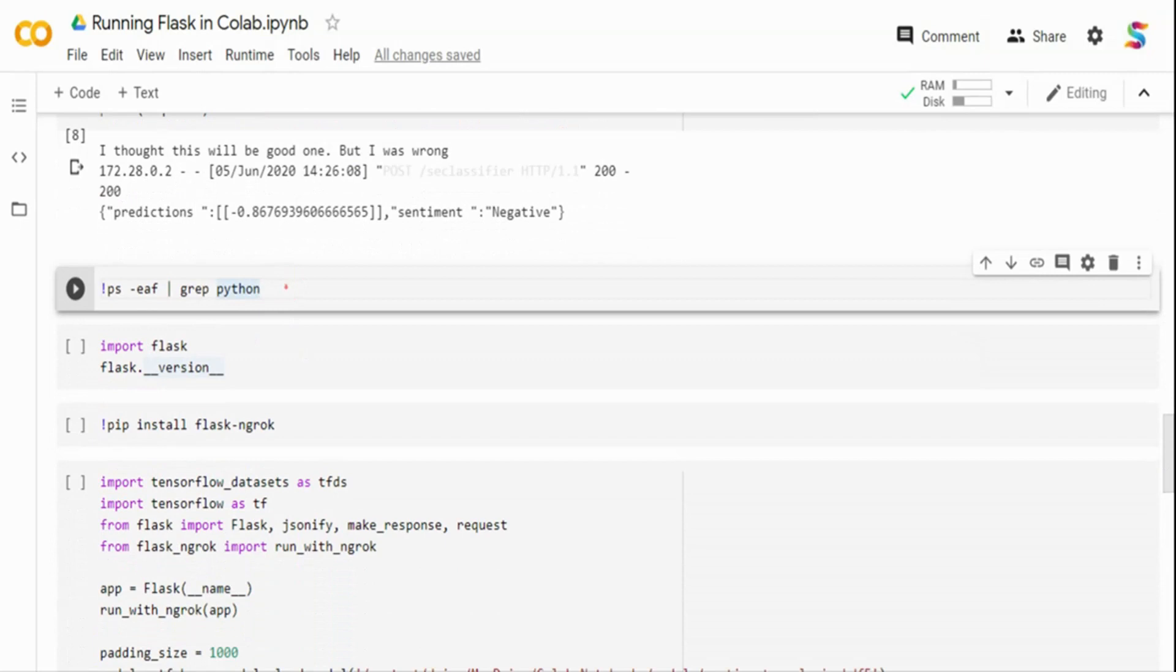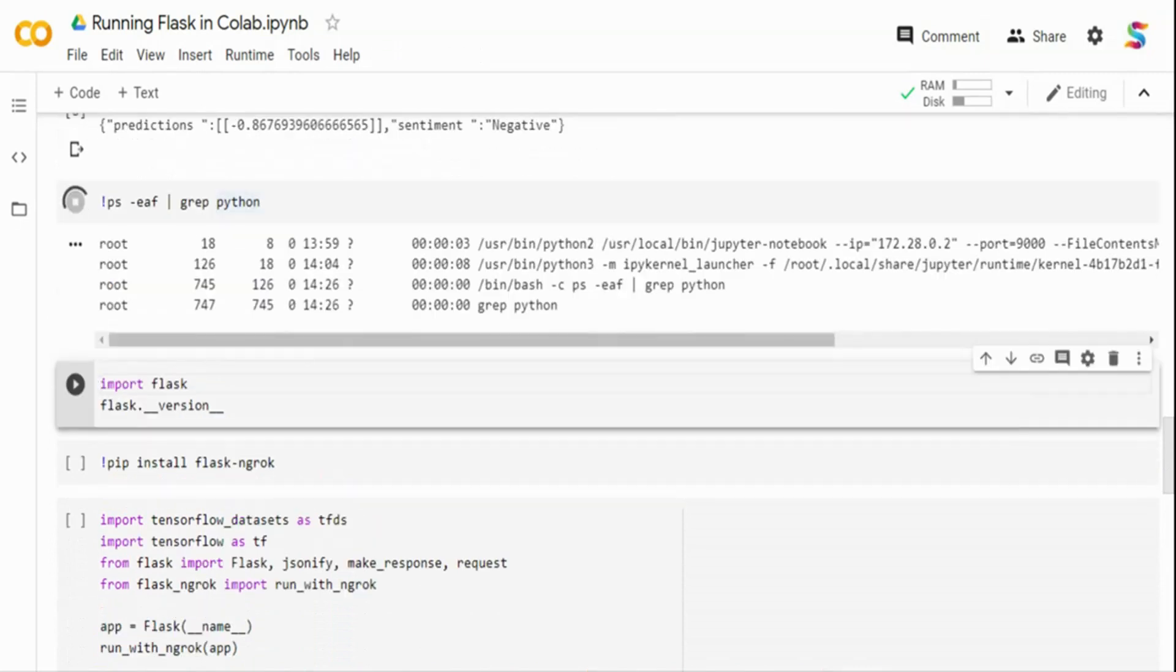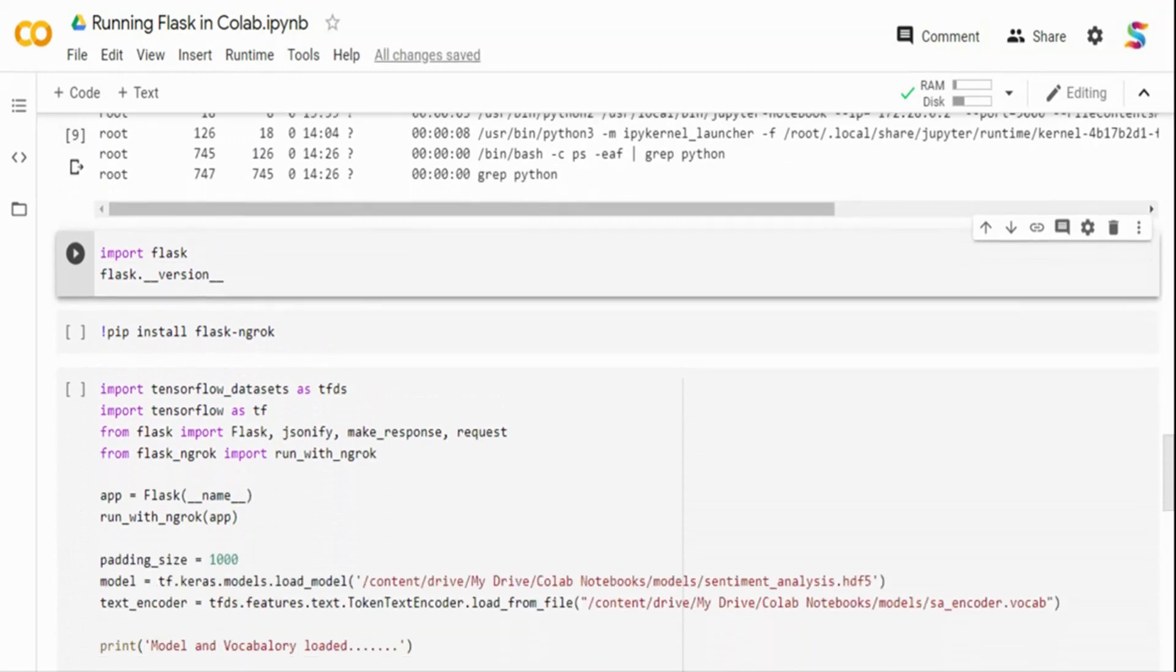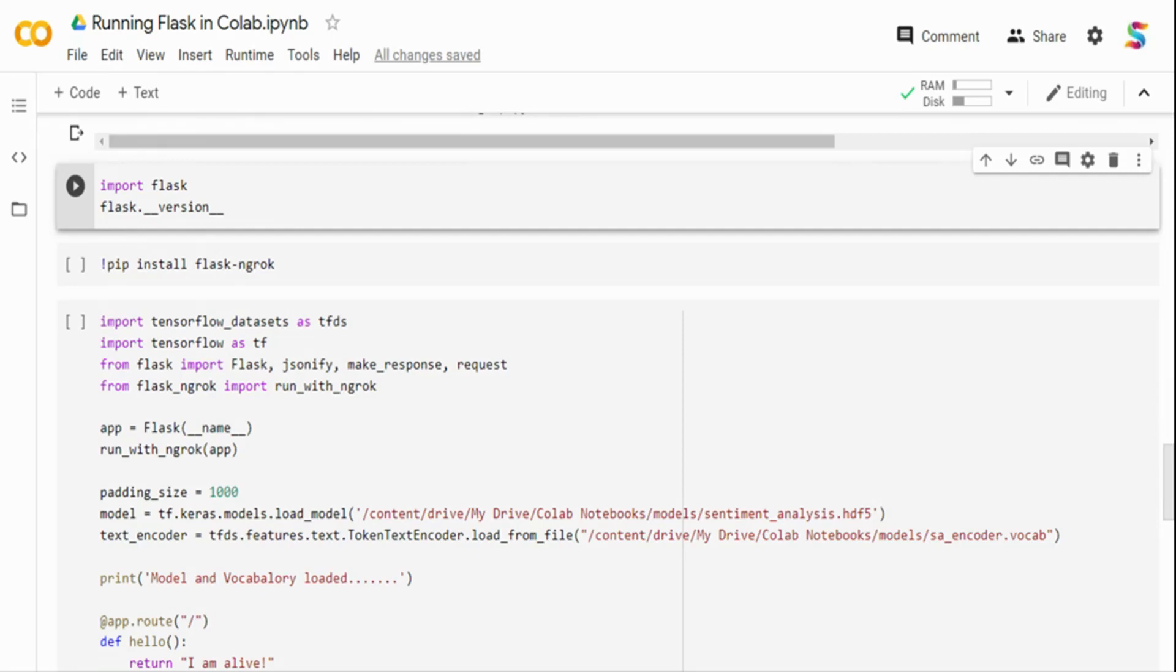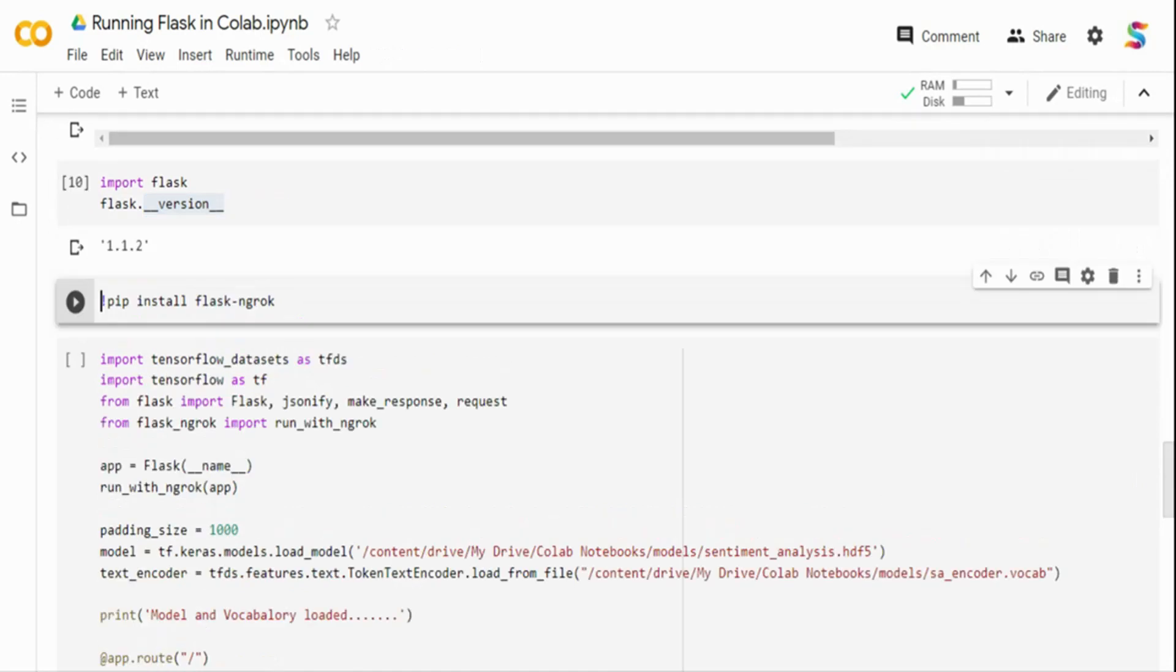Let me quickly run the process. If I do a ps caf grep Python, you can see this particular thing is running in this IP address. The 9,000 is the notebook IP address. Now let me go and talk about the second method where I can expose this as a public IP address. I can test from anywhere - another Colab notebook or postman or mobile phone, anything where I want.